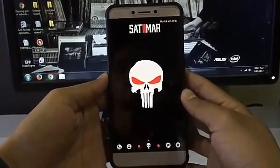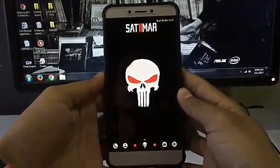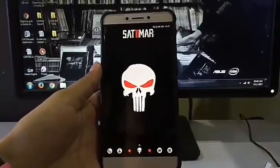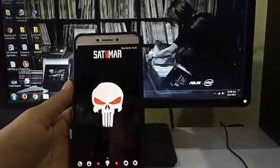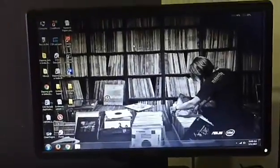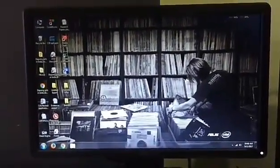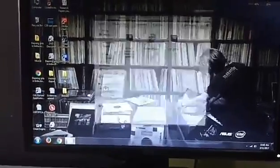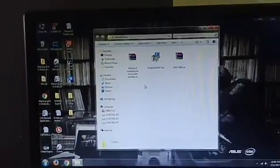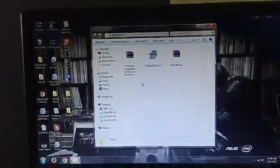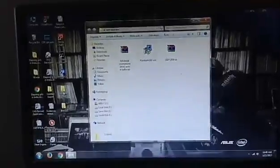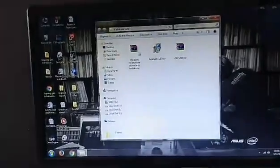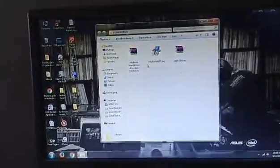Now your phone part is over and we are moving to the PC. For that you need three files. I have given the link in the description — that link is for my Google Drive. Once you open that link it will download one file called Root and TWRP.